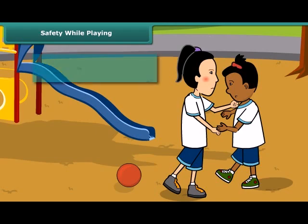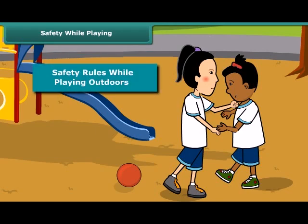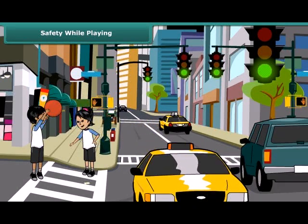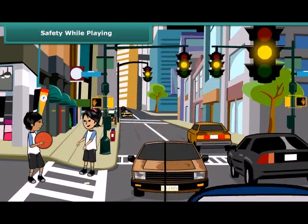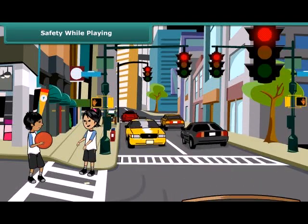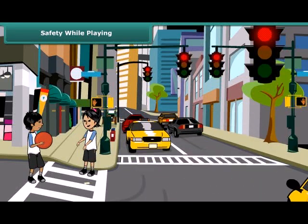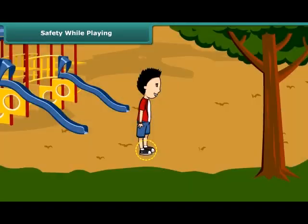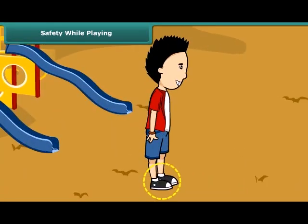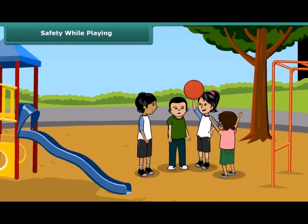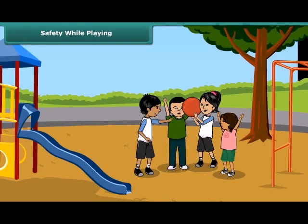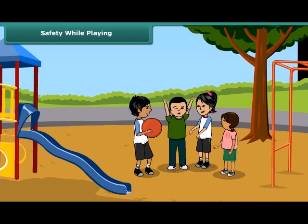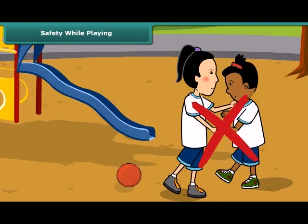First, you should never play on roads — always prefer playing in the playground. Wear shoes, follow the rules of the game, do not cheat, and do not fight while playing.